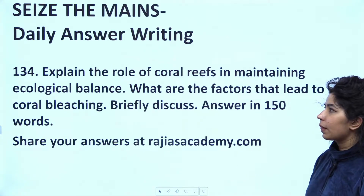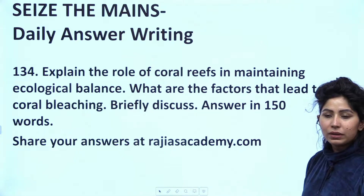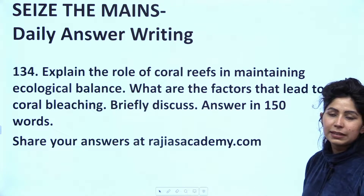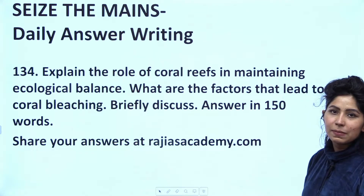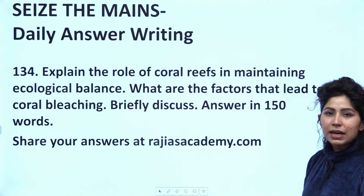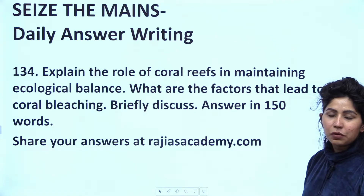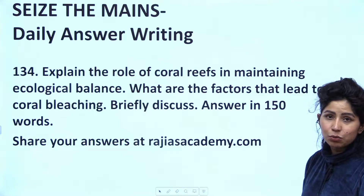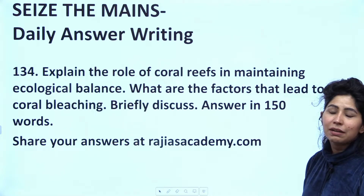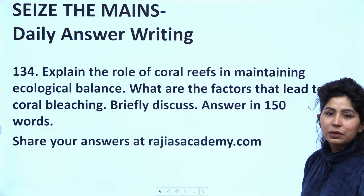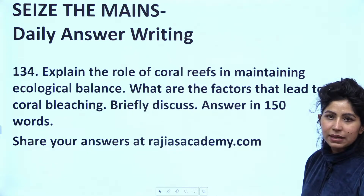If you are already aware of Seize the Mains, that is fine. Seize the Mains is a daily answer writing initiative of our academy. We put one question in this 2:30 pm live session every day and we also update that question on our website.